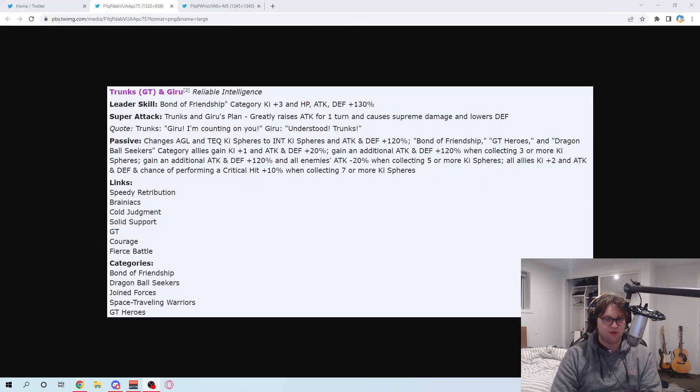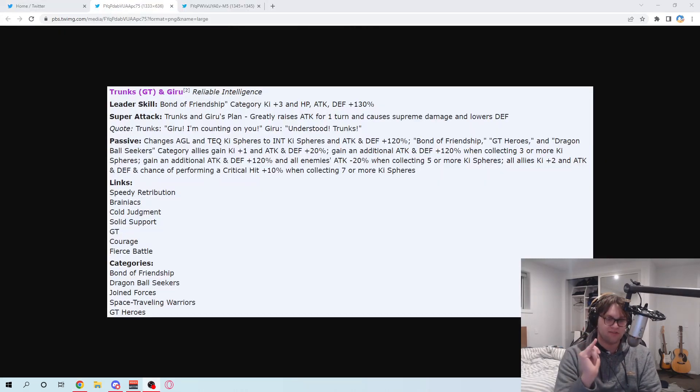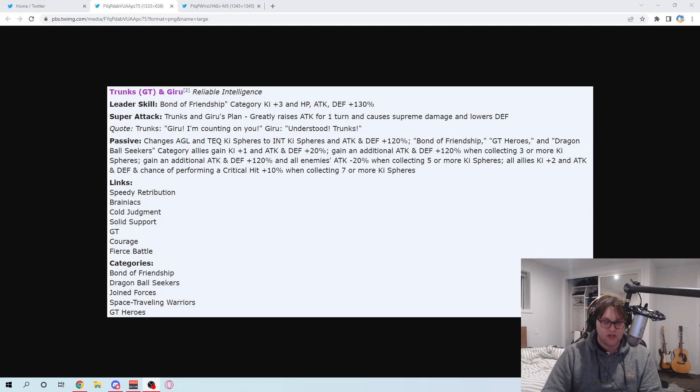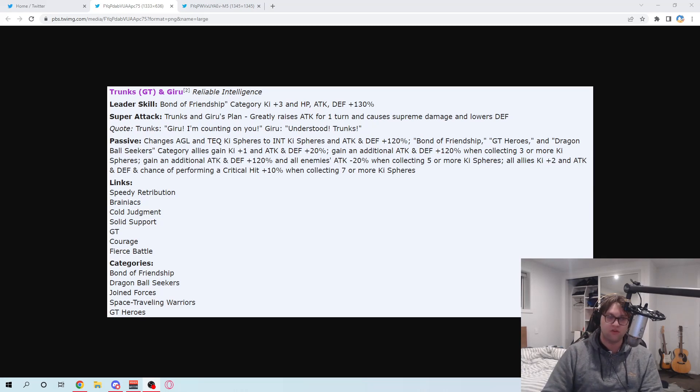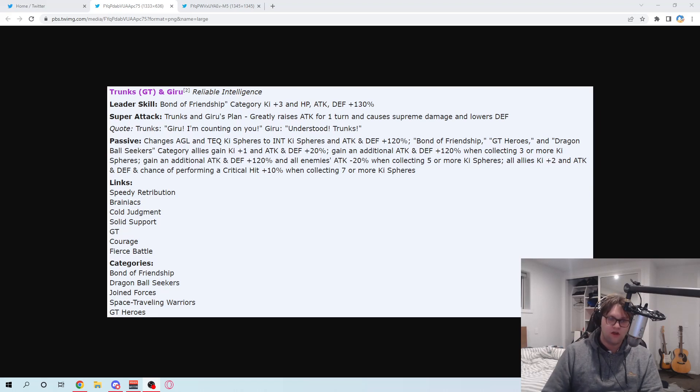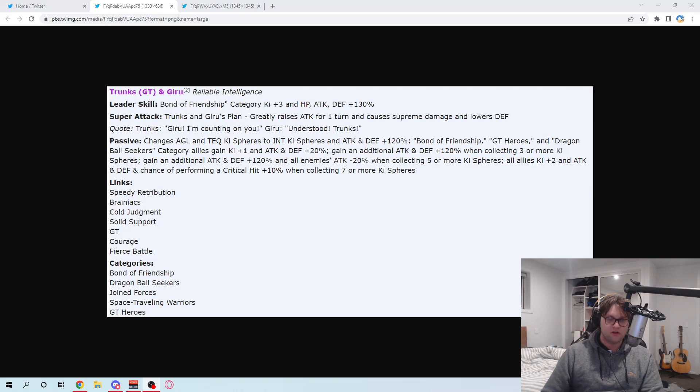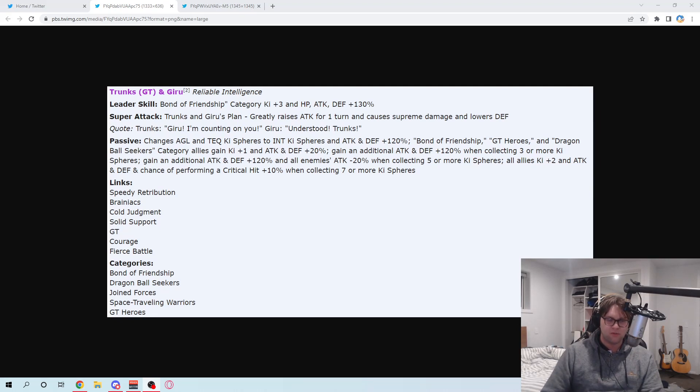All right, and we're back. Once again, Grish has hit us up with the goods, and we are now here to see what this new Trunks and Giru can do, and also the new Pan can do. I'm looking forward to this. Anyway, so we're going to start with Trunks and Giru. Bond of Friendship, three key, and 130% of the stats. That's fair.